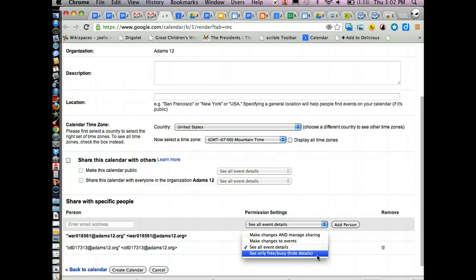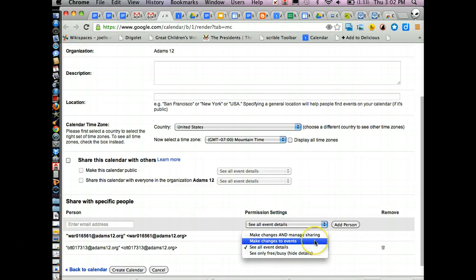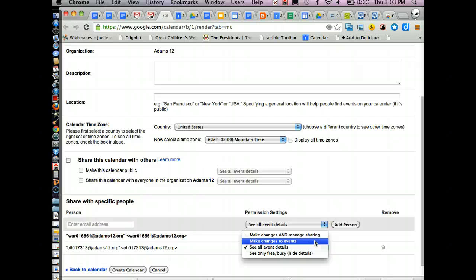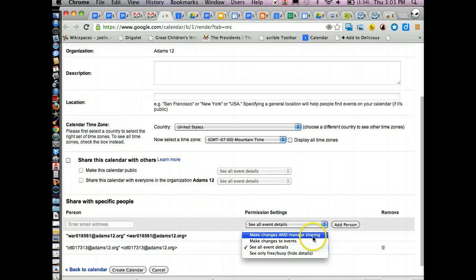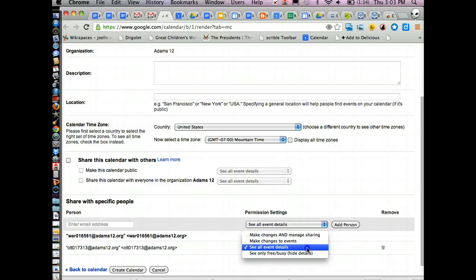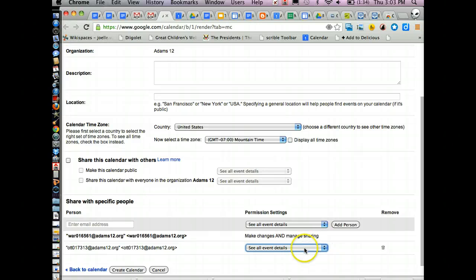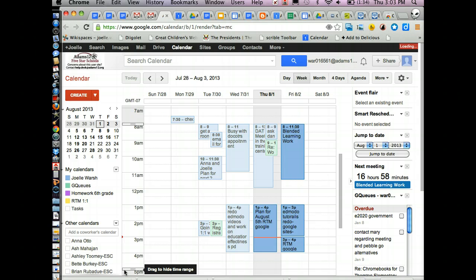If you want someone to be able to make changes to the events, like you're sharing the calendar with a couple of different people and you want them to be able to make changes and add the events, that's what you pick, make changes to events. If you want someone to be like it's their calendar too and they can share it with whoever they want, you would pick make changes and manage sharing. So once you decide what you want people to see, you simply click create calendar.